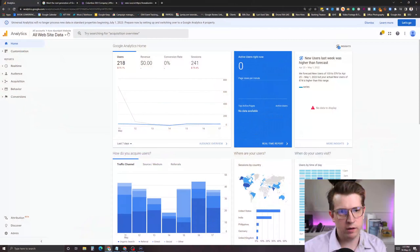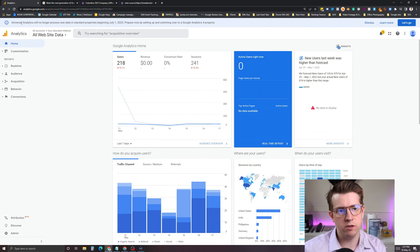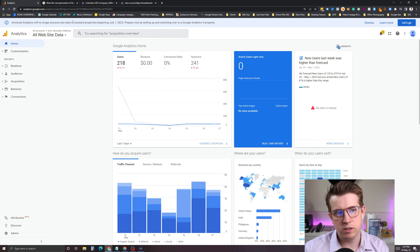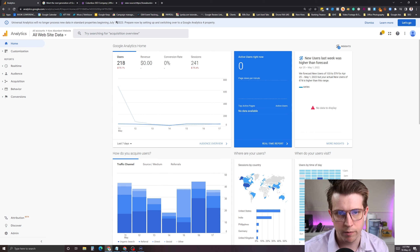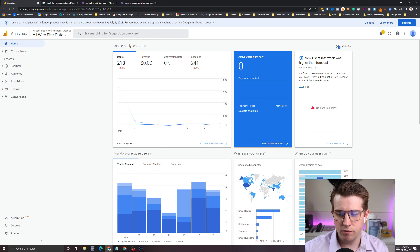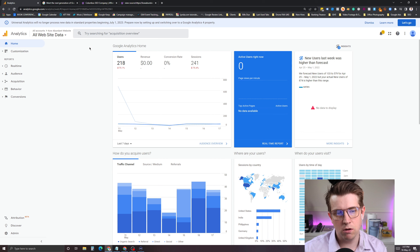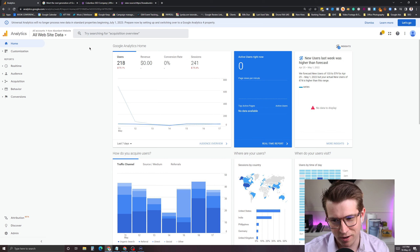About two months ago, Google stated that they are moving everything to what's called GA4. If you go to Analytics and look at the top of your screen, you'll see: 'Universal Analytics will no longer process new data in standard properties beginning July 1st, 2023.' So that means you have until next year to really get everything into gear.